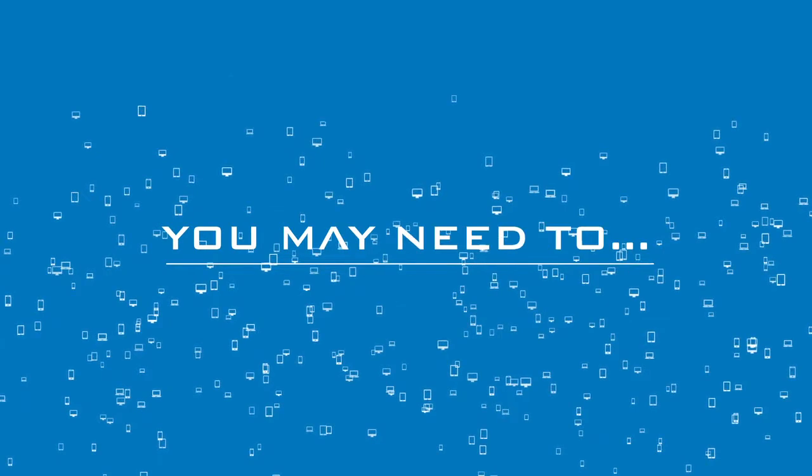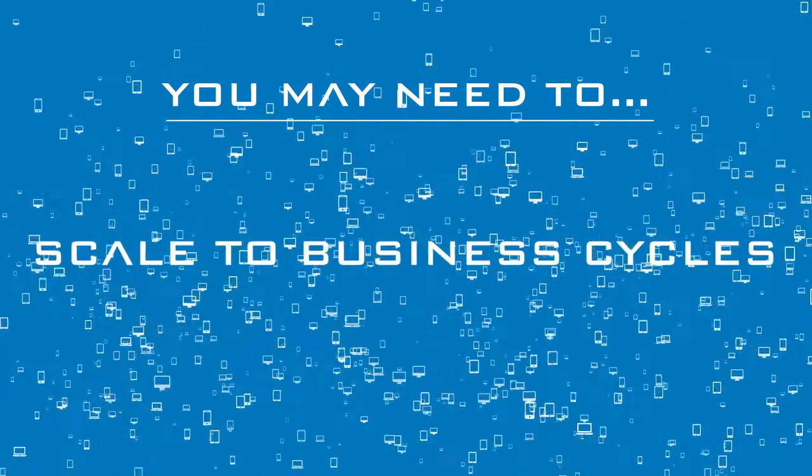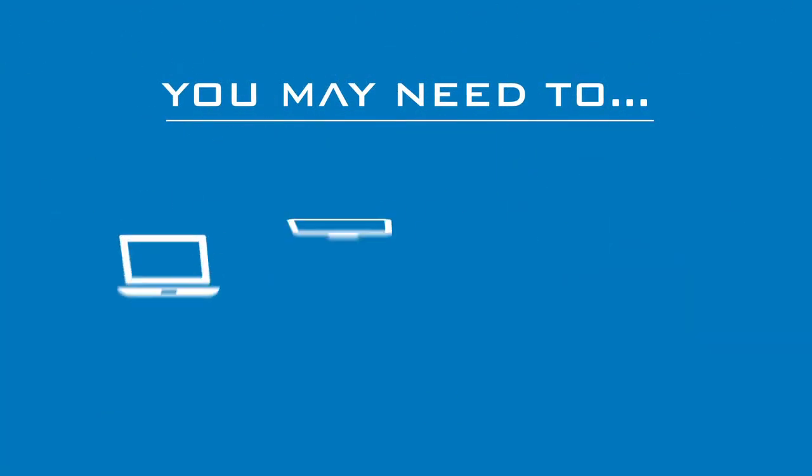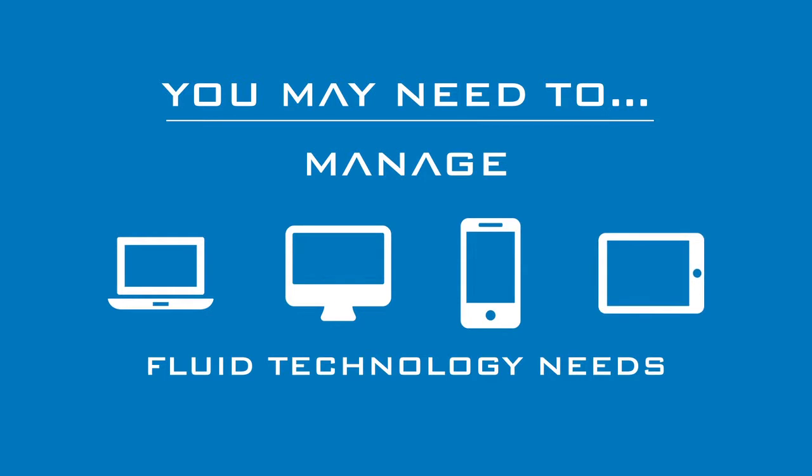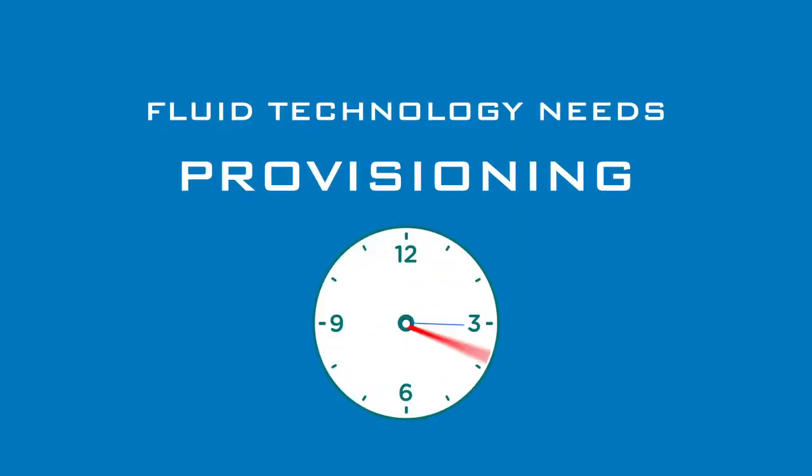And setting security aside, your company may need to acquire new businesses, scale to seasonal business cycles, or manage fluid employee technology needs. Provisioning and deprovisioning computers can be time-consuming.